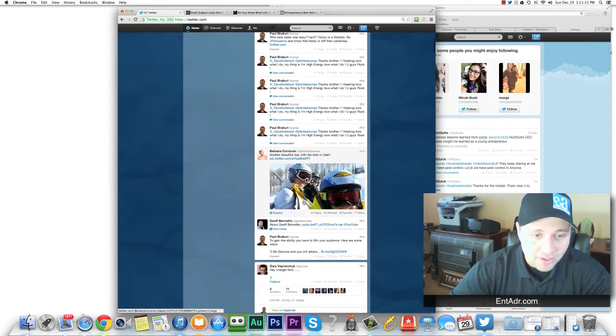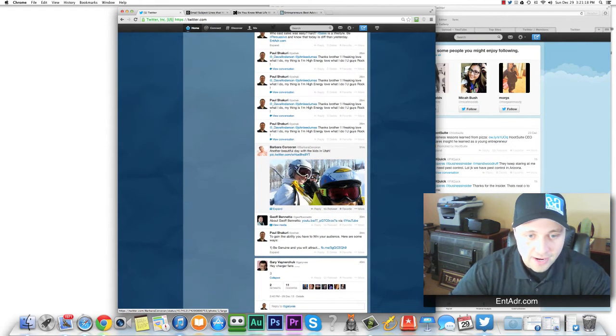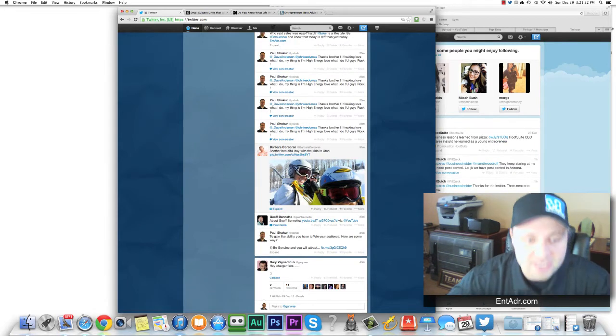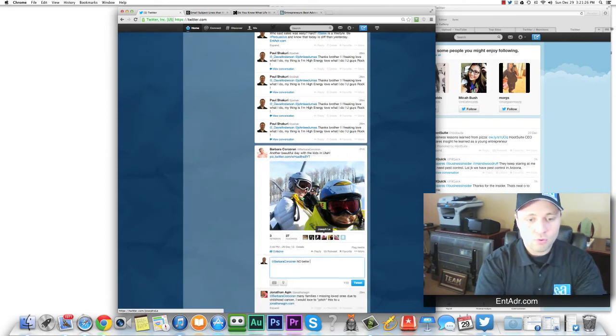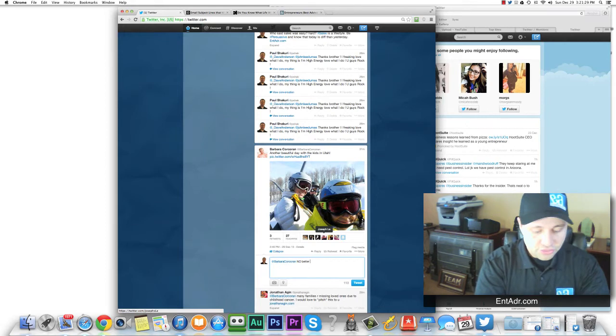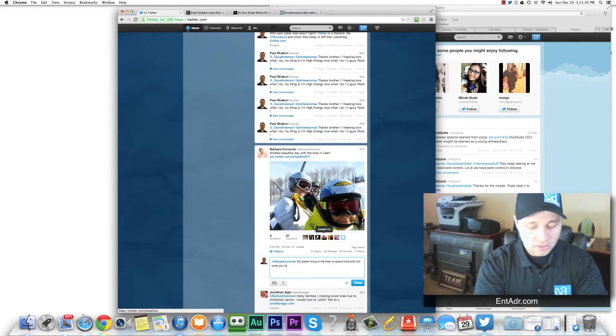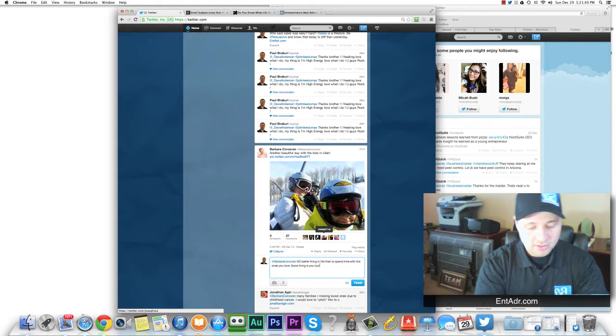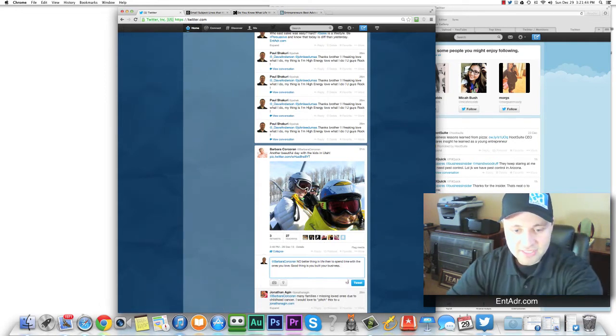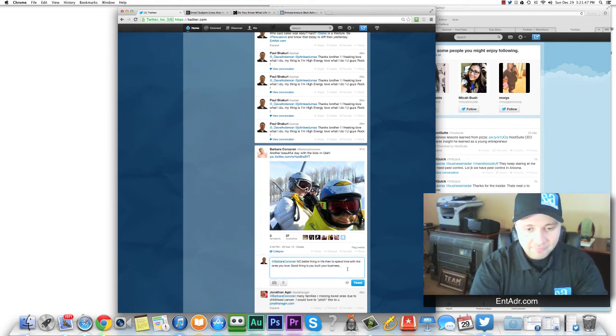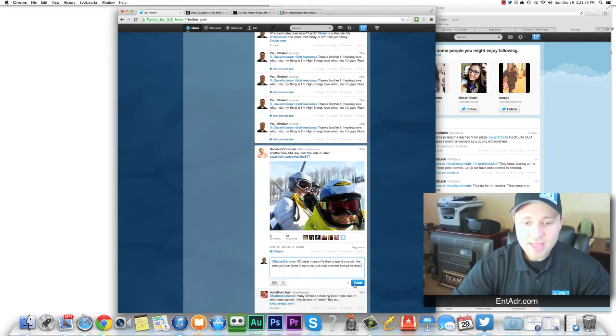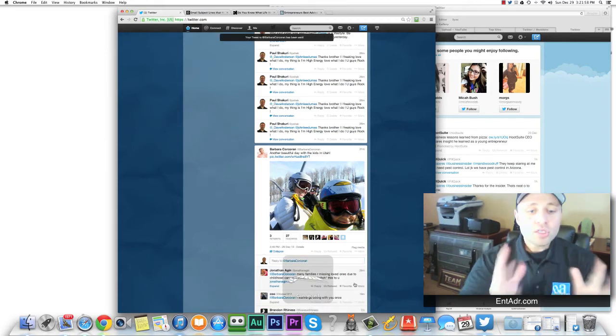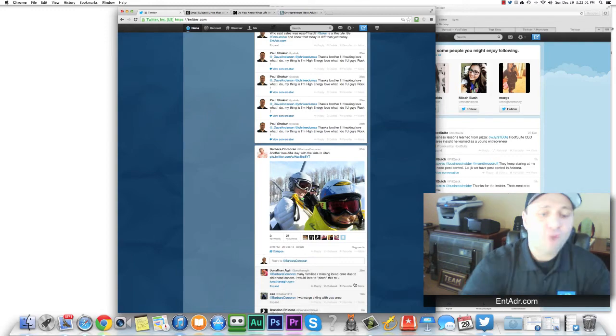I see a post that I kind of like or engage, that I like, that I can engage with, and I'll do that. So Barbara Corcoran here, of Shark Tank, I see here, she's got a picture. I love snowmobiling, so let me see you right here. She goes, another beautiful day with the kids in Utah. No better, see, I'll just start right now. No better thing in life than to spend time with the ones you love. So good thing is you built your business. So now I see the 17 characters last, I got to kind of clean it up. Good thing is you built your business and get to enjoy, something similar like that.